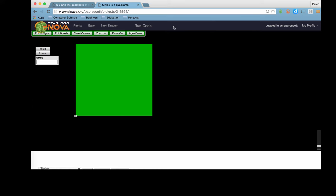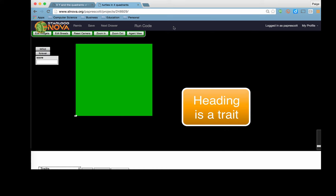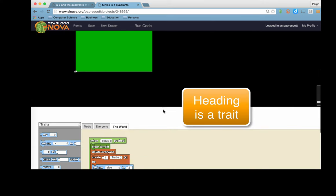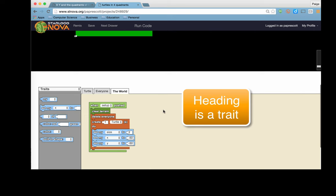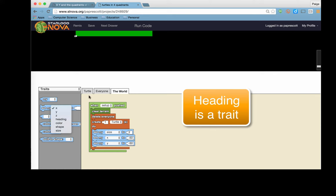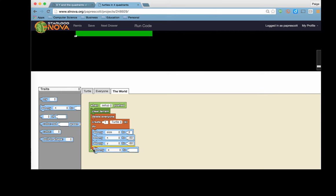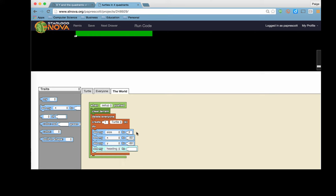Now we're going to take a look at the heading, which is also a trait. We can see in the world, we have the x and the y and the size. Those are all traits. But we can see that there's also a heading, and we want to explore what that means. And so we're going to do that by pulling out this block, Set My. So we've created a turtle that has a certain size and a certain coordinate position. And then we want to look at the heading.